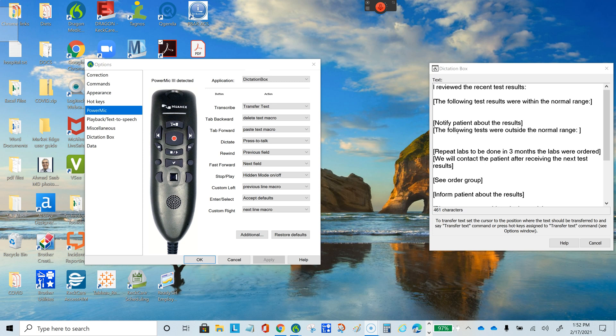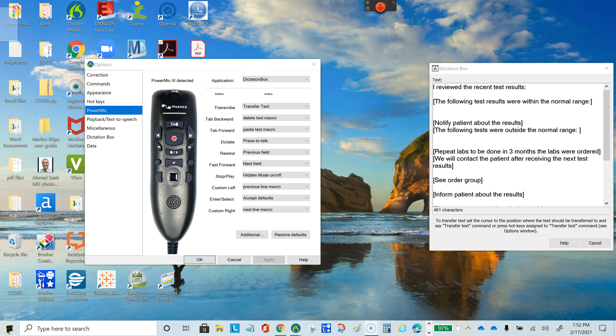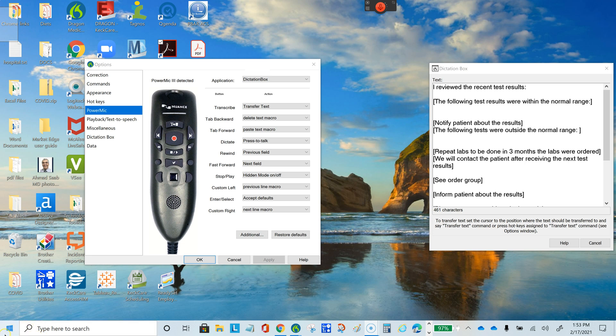You just go to whatever application you want to transfer the text to—it could be an EHR, Microsoft Word, or Notepad—and transfer the text from your dictation box into that application. That's all we needed to cover in this video. If you have any questions, feel free to call me anytime. I'm here to help you with anything related to Dragon.